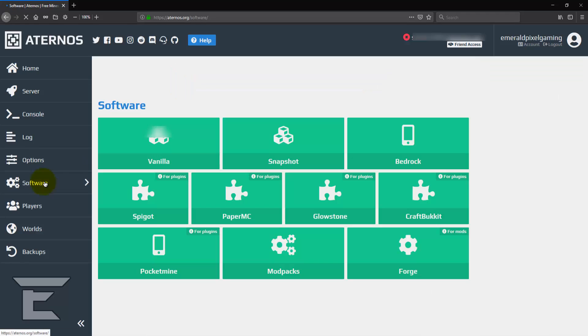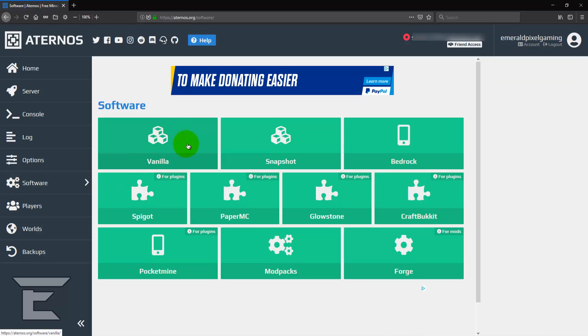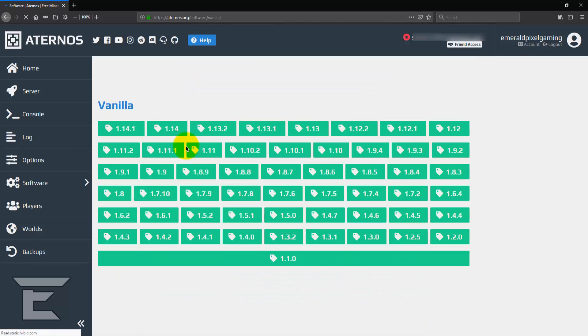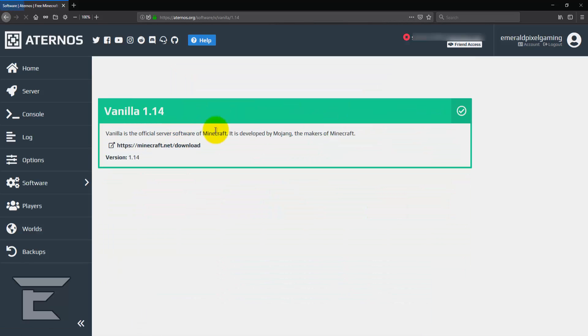And then you now have software. Now, this is if you want to select whatever version of Minecraft. So, as you can see, I've got vanilla 1.14.